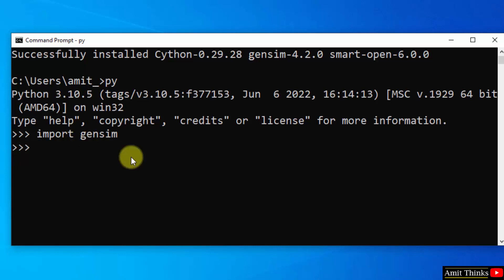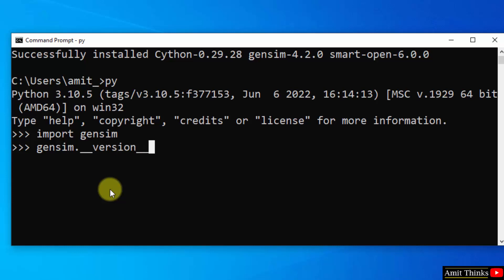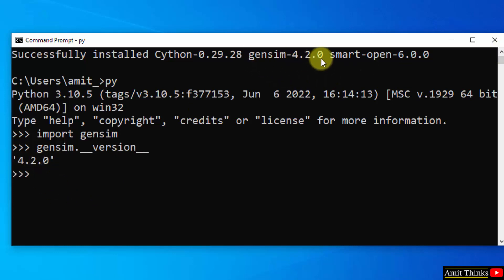If the following is visible, that means we successfully installed it. Now let us check the version: gensim.__version__ and press enter. It's 4.2.0 and we installed the same gensim 4.2.0.